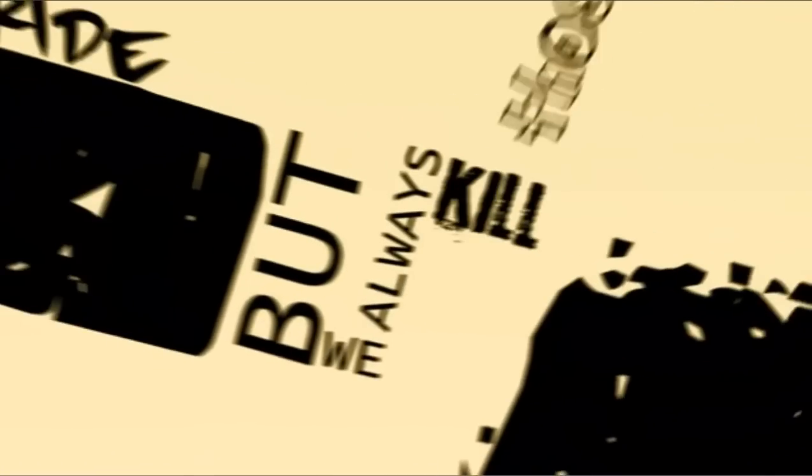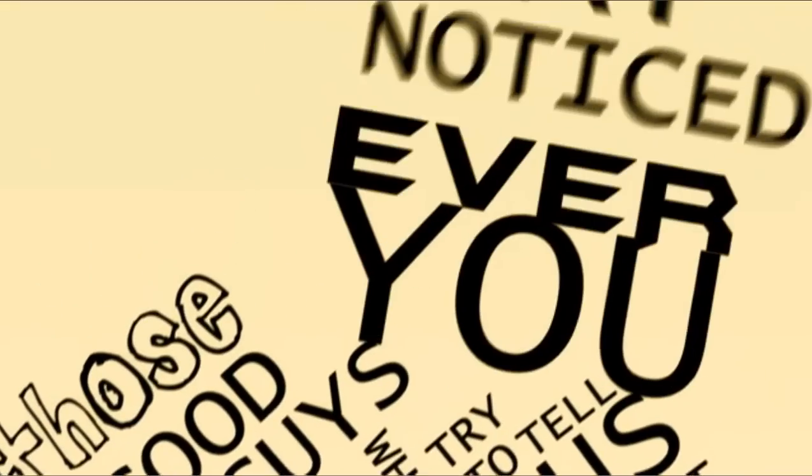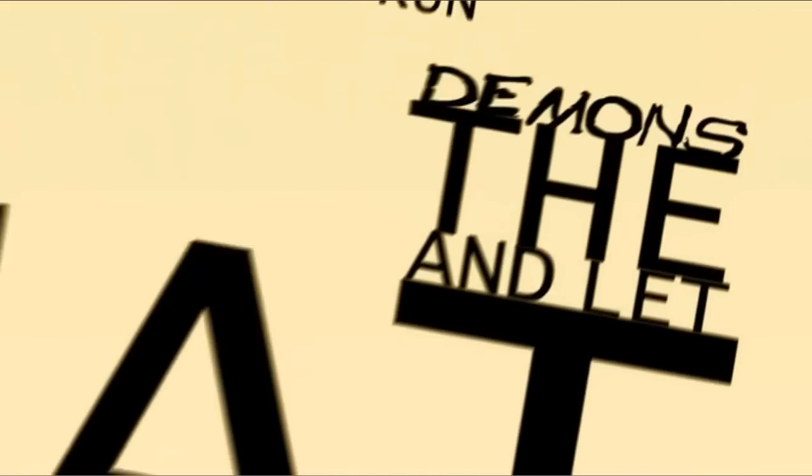It's just a ride. But we always kill those good guys who try and tell us that. You ever notice that? And let the demons run amok. But it doesn't matter, because it's just a ride.